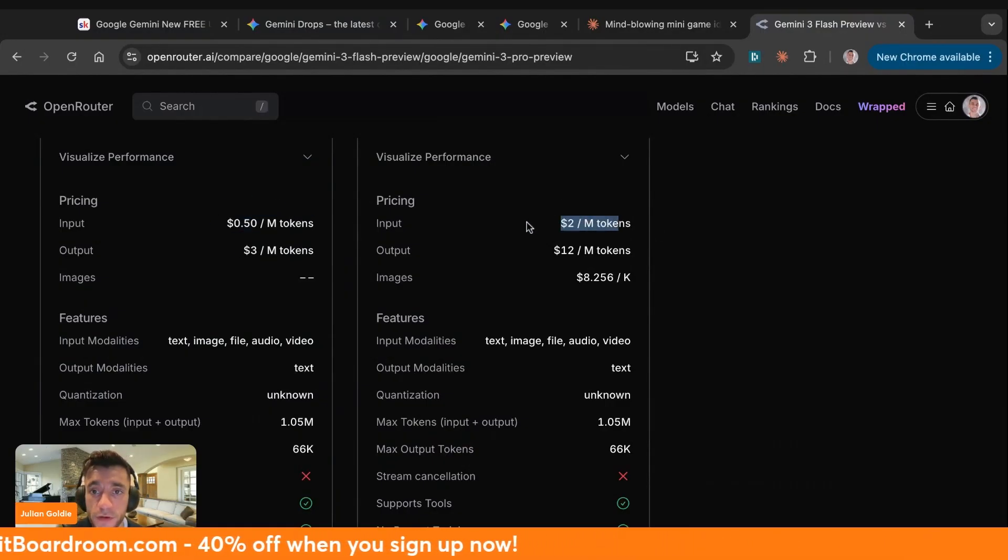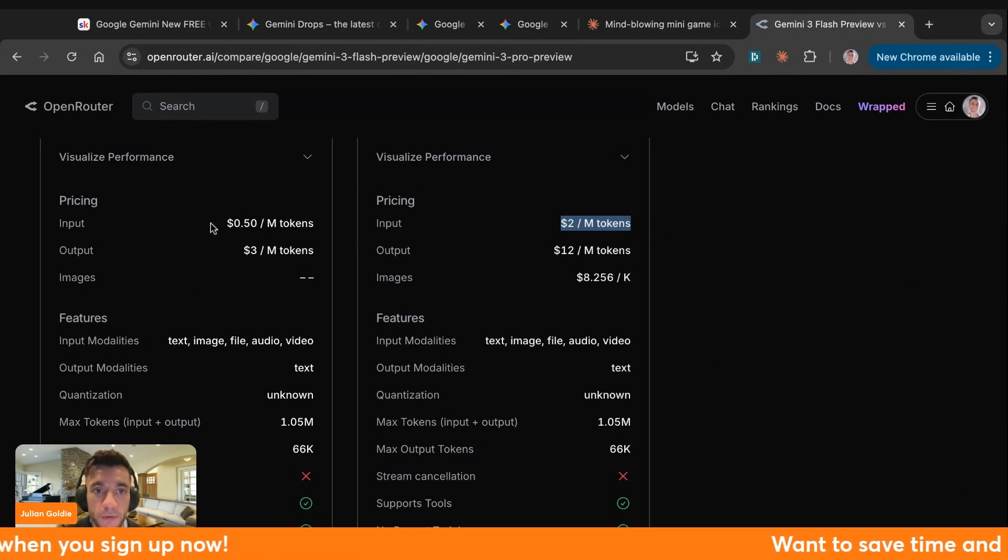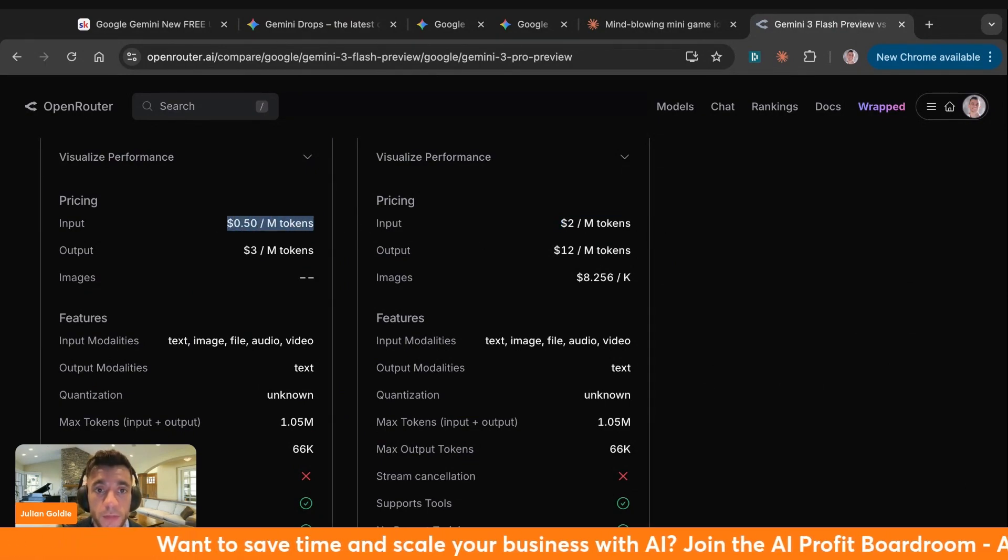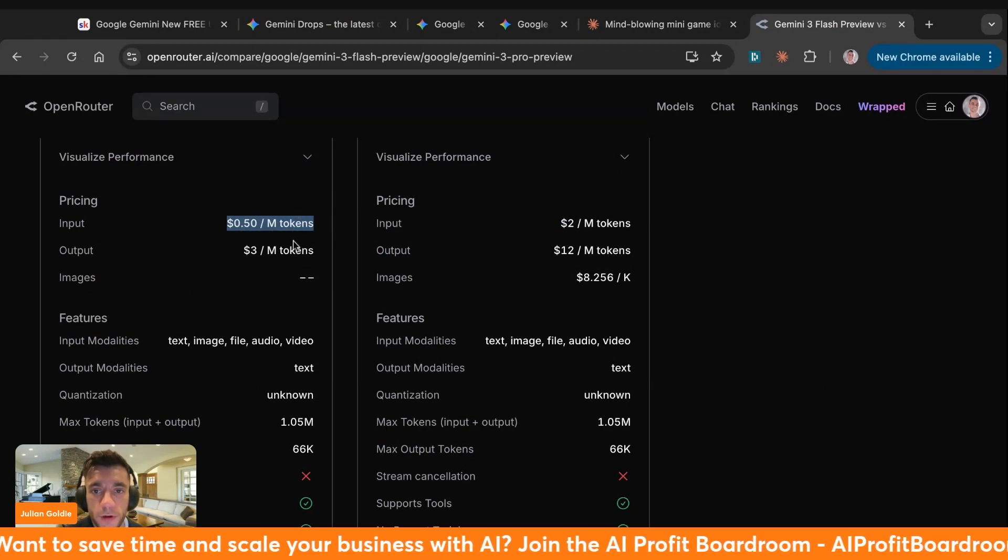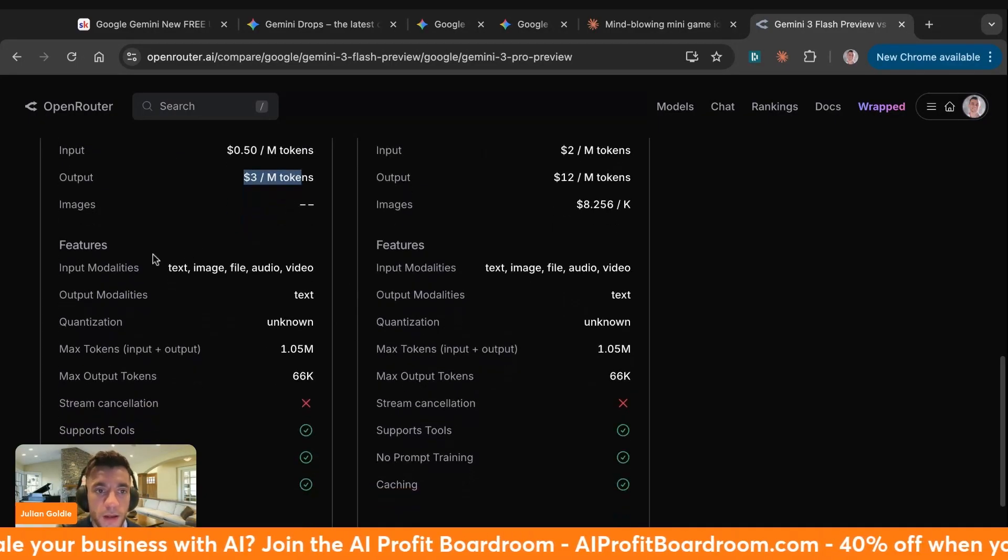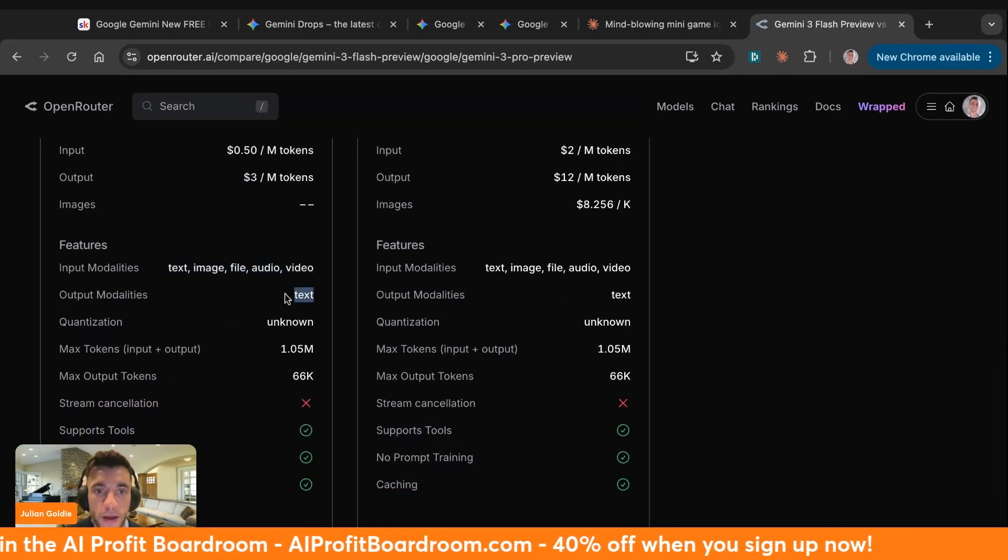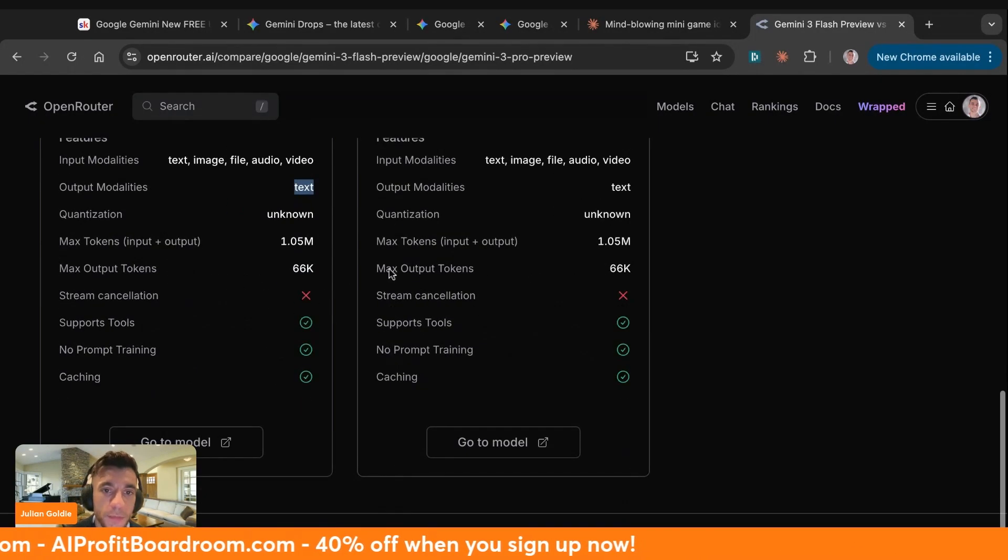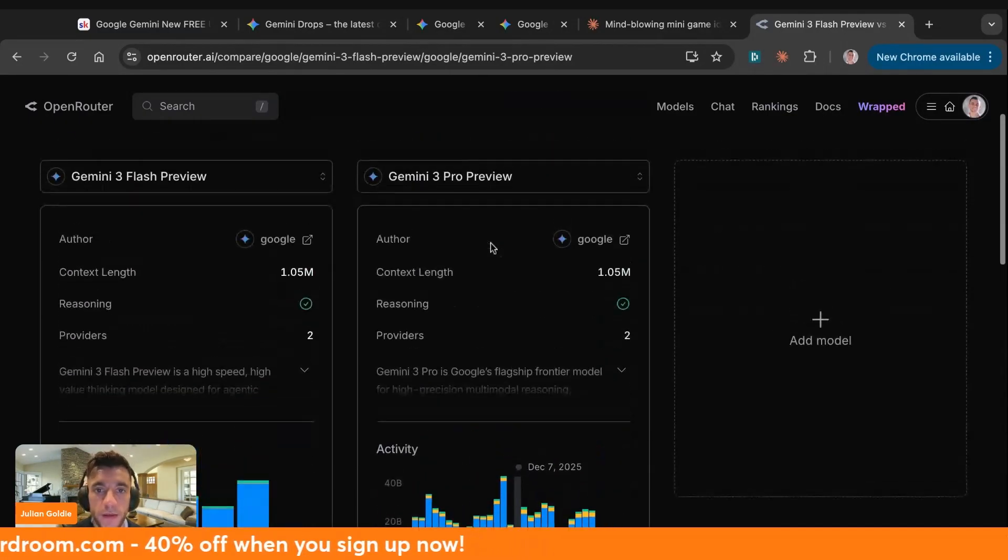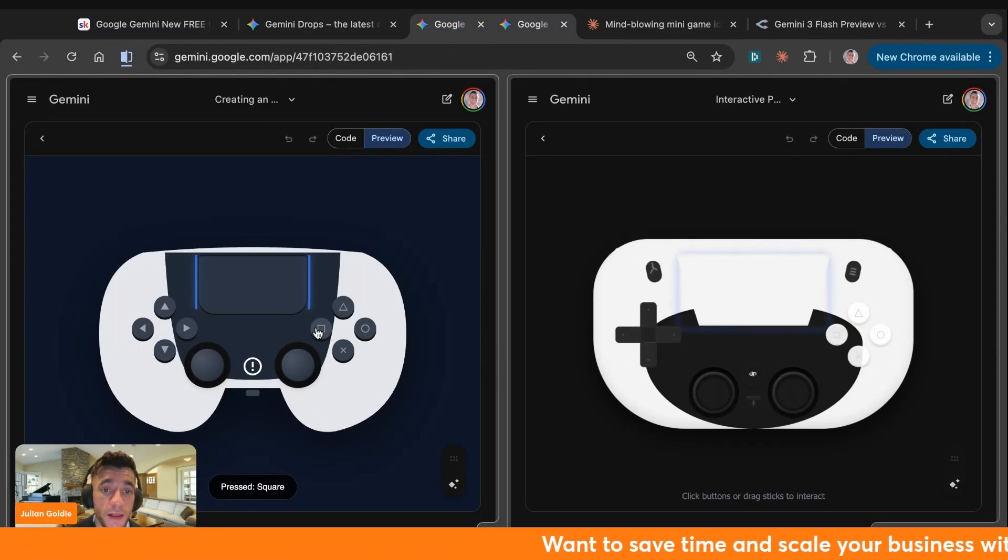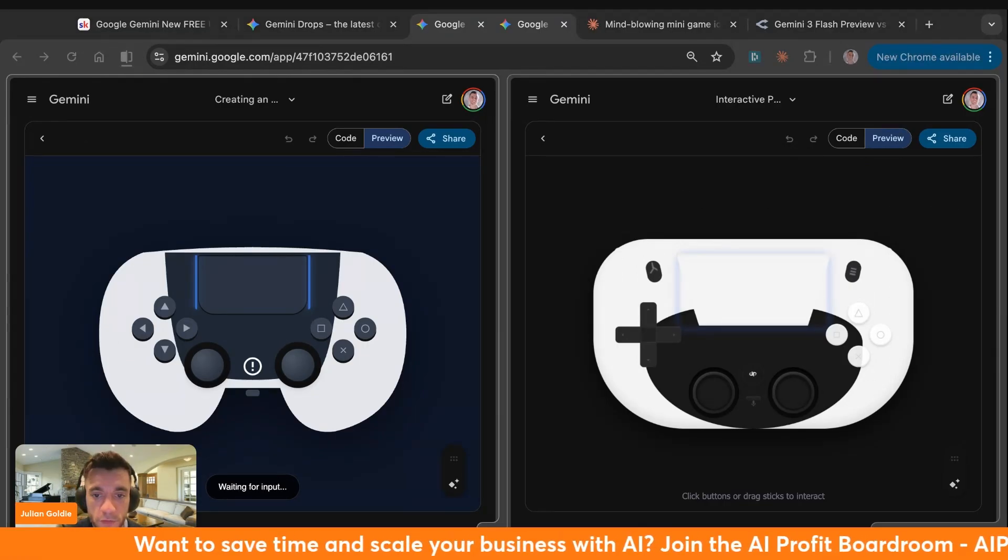This is 25% of the cost of Gemini Pro Preview. Gemini Pro Preview is $2 per million tokens input. Google Flash 3 is 0.50 cents per million tokens. So it's 25% of the price. The same for output. It can still deal with the same modalities. It still has the same output modalities. It basically does everything the same, even has the same context window. But as you can see, you tend to get better outputs with Gemini Flash.